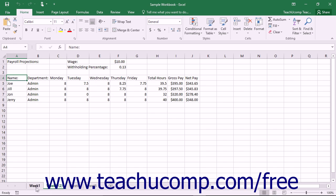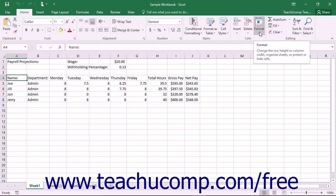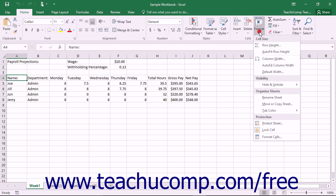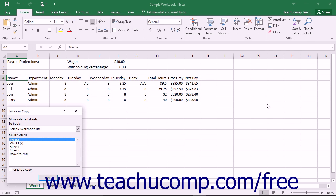You could also move or copy worksheets using an alternate method if you prefer. First, select the worksheets that you wish to either move or copy to a new location. Next, click the Format dropdown button in the Cells button group on the Home tab in the ribbon and choose the Move or Copy Sheet command from the button's dropdown menu.